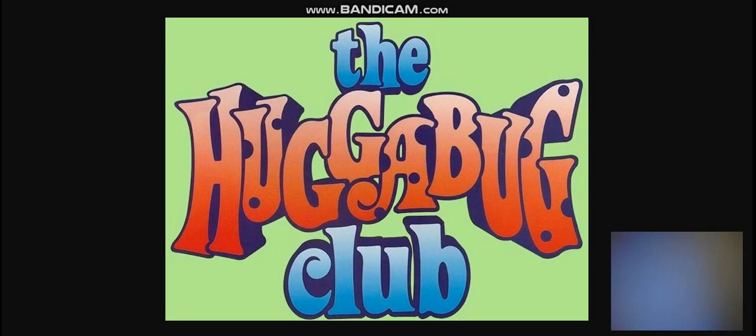The worst show that's ever there on this channel is the Huckabug Club! What? What? More like a time on corner. Oh my god, this show sucks.